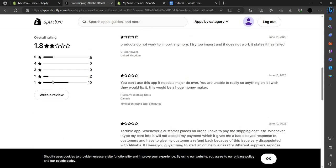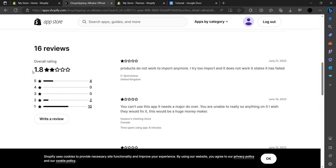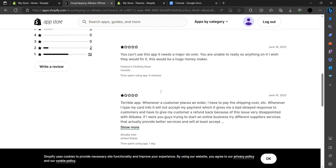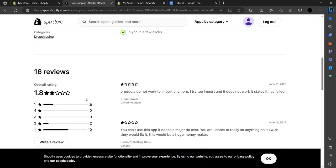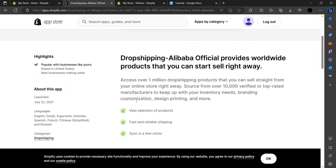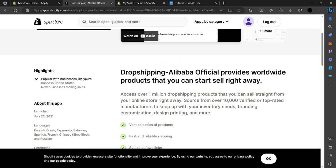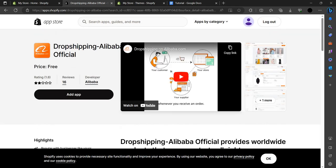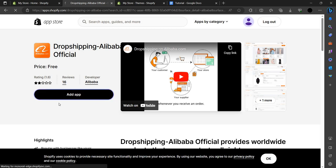Let's check the ratings — it's 1.8, which is not good. I don't think it's a great app, but let's move forward for the video. We have to click on Add App.